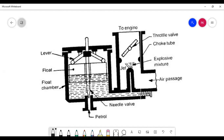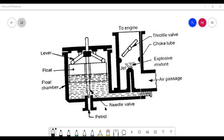It has a float chamber — a float is there which floats in the float chamber. The carburetor is similar to the flash tank being used in toilets. The float chamber has parts: lever, jet. Air passes separately and fuel enters separately into the engine. Here, in this area, air and fuel mixture are mixed. This is the fuel jet.